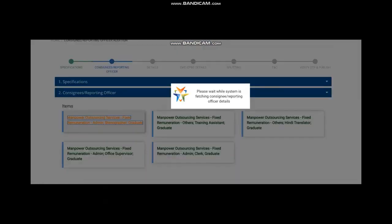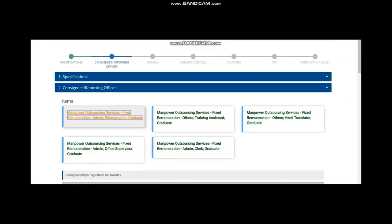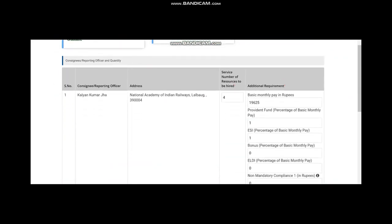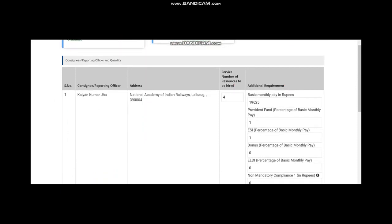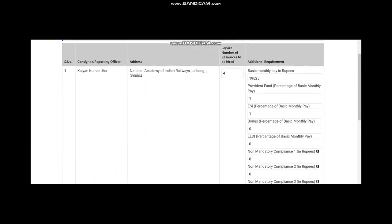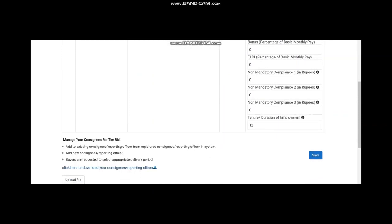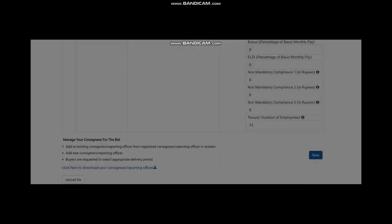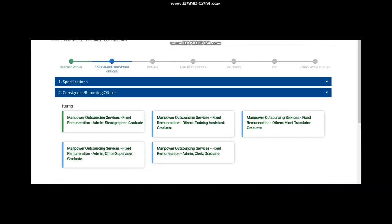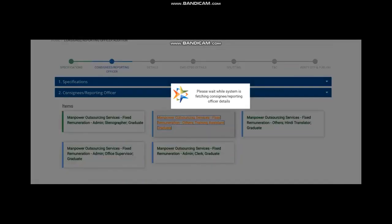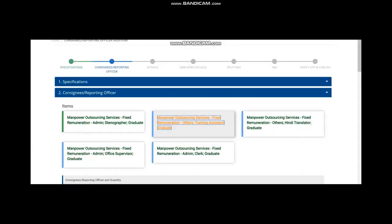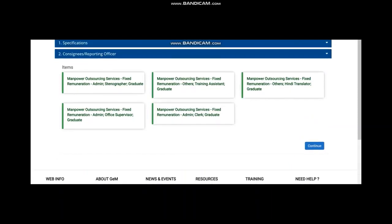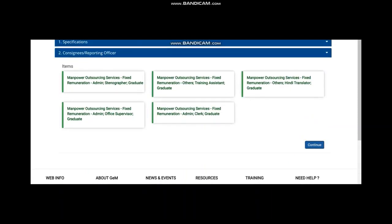You will go to the next stage, consignee reporting officer. In this case also, for all five types of manpower hiring services, you have to check the consignee and other details. Here, you can change the nature of months and other things. And again, you save. You need to do it for all five types of manpower in the same way. Then, press continue.